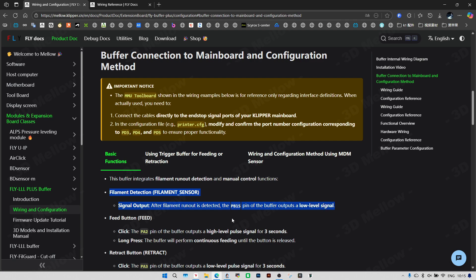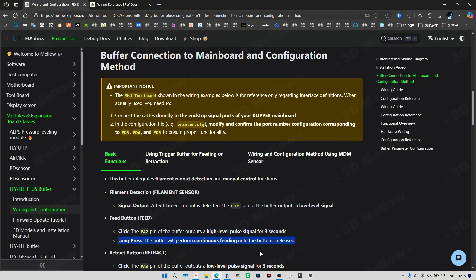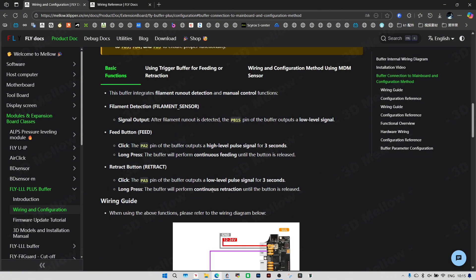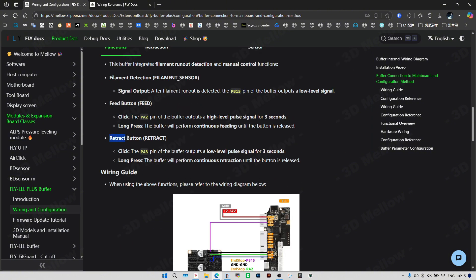Feed button: Click, the PA2 pin of the buffer outputs a high level pulse signal for 3 seconds. Long press, the buffer will perform continuous feeding until the button is released.